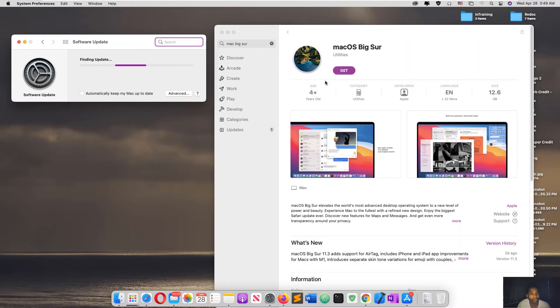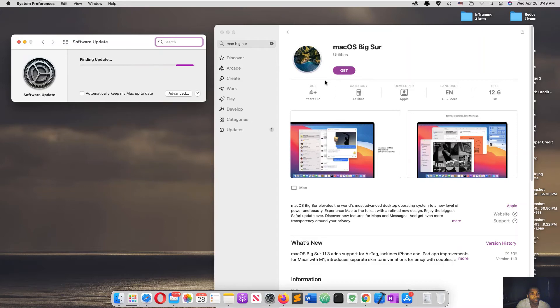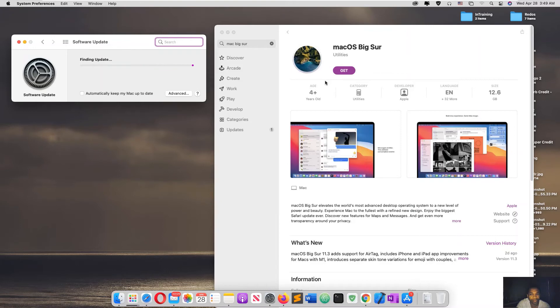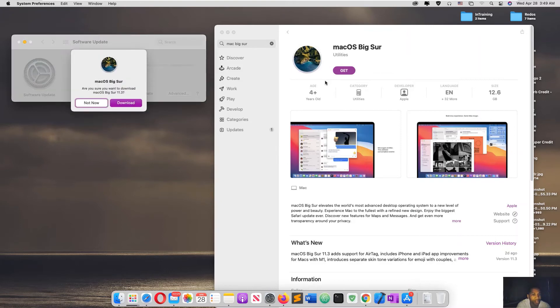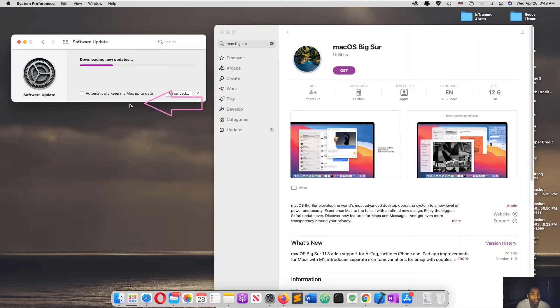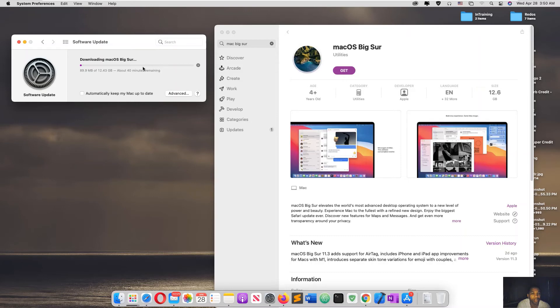Wait, and you'll see it will find the update. So you just click Download and wait. You should be able to install the latest version, which is 11.3. Let me know how it went for you.